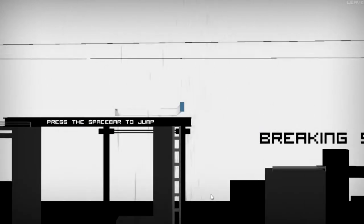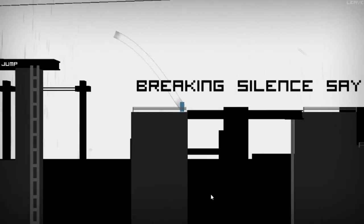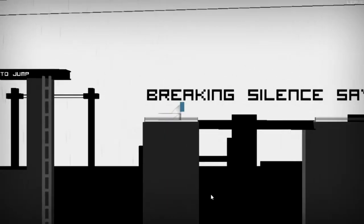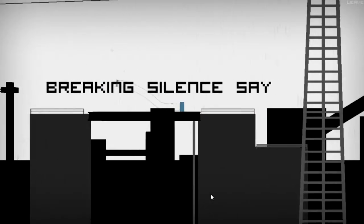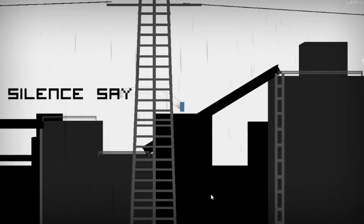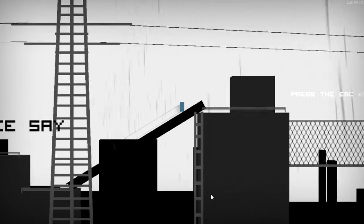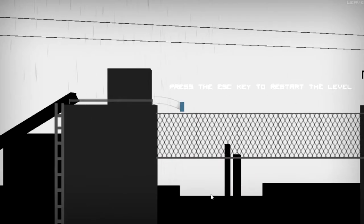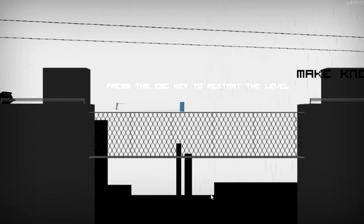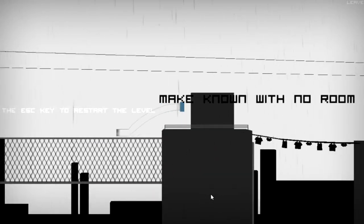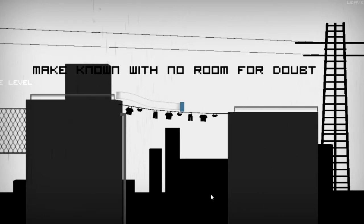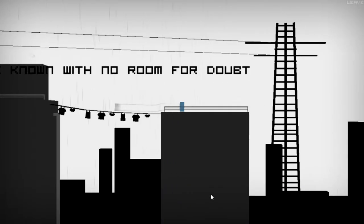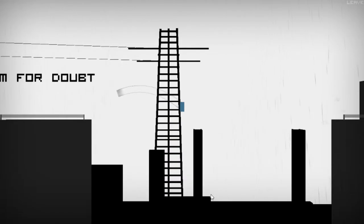Starting it now. I've started it before. It's just that this project, along with a lot of other projects, kinda died. Breaking silence. Make known with no room for doubt. Shouldn't be this laggy. I'll put it on simple.